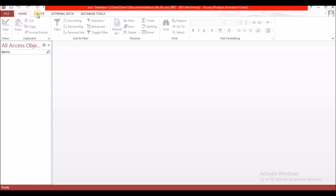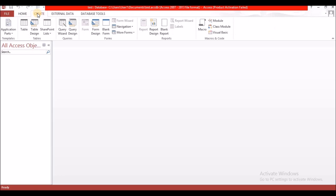Whenever you want to create an object or look at any of the components of a database, you go to Create. If you want to create a table, a query, a form, or a report — notice the word create — you go to the Create tab. We are going to start off by creating a table, so you would select Table Design.